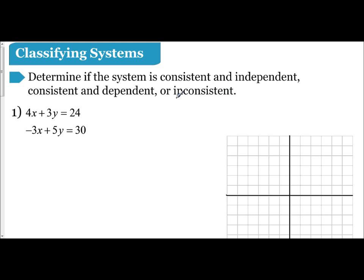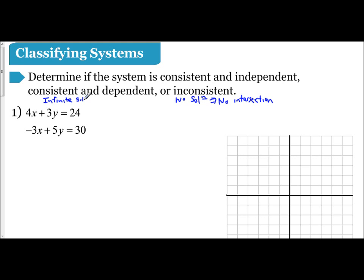Inconsistent means that there is no solution — there is no intersection. Consistent and dependent means there is an intersection; it intersects an infinite amount of times, so this would be referred to as infinite solutions, which means they are the same line. Consistent and independent means they do intersect and there is one solution.